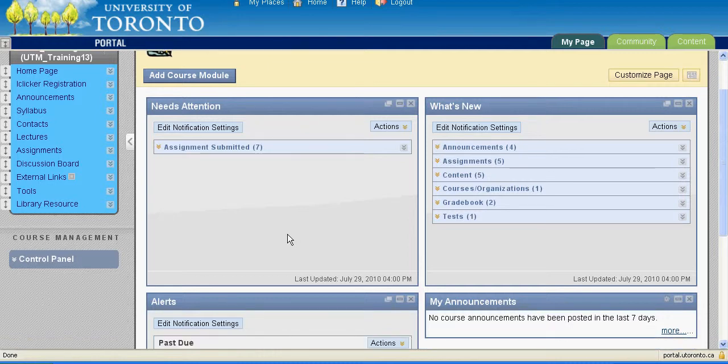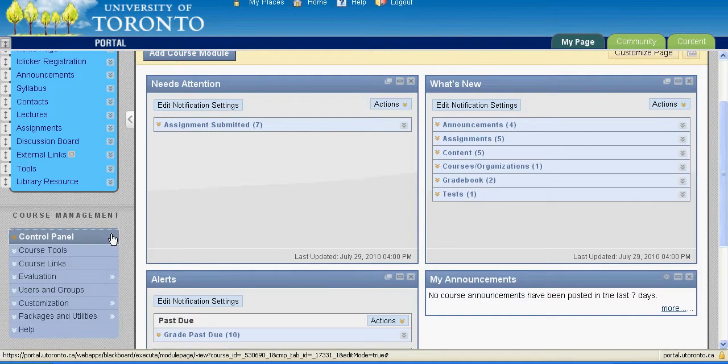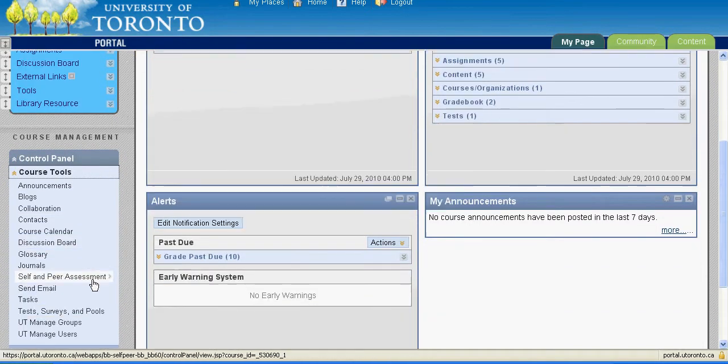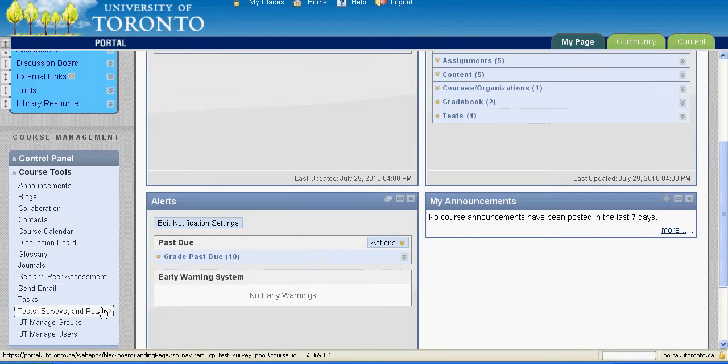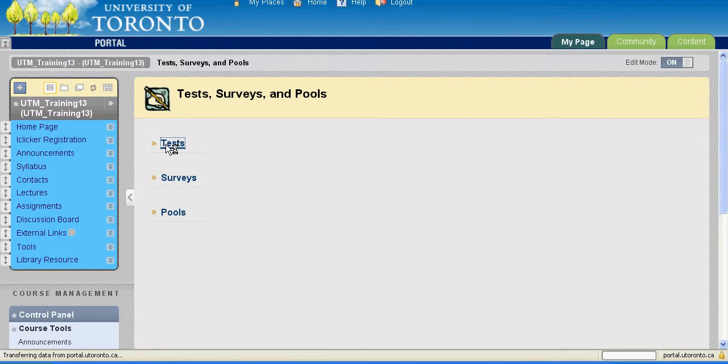To create a test, click Control Panel, Course Tools, and then Test Surveys and Pools. On this page, click on Tests, and then Build Test.